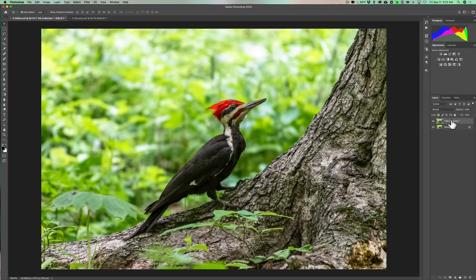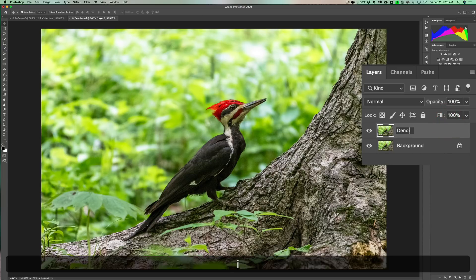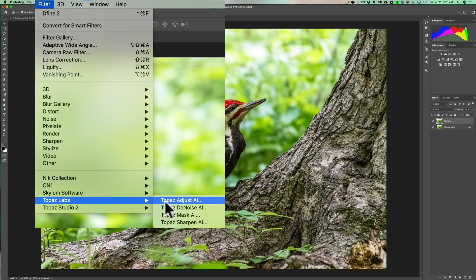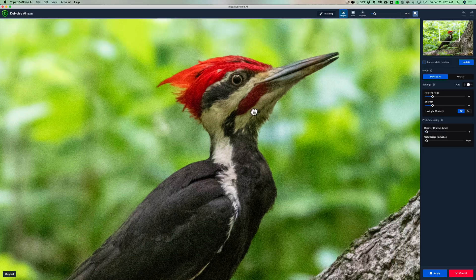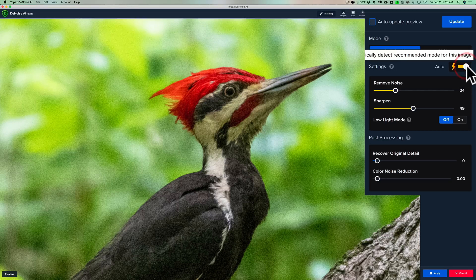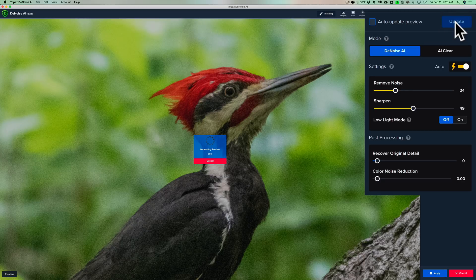You may have noticed that the Define image added its own layer automatically. Unfortunately, Denoise AI doesn't do that — it gets applied to whatever layer you have active. I don't want to reduce noise on the background layer; I want it on its own layer. So I'll hit Command+J on Mac (Control+J on PC) to duplicate the layer and call it Denoise. We'll go to Filter > Topaz Labs > Denoise AI. I'm going to do an auto adjustment to get as close to an apples-to-apples comparison, since I basically used auto for Define. We'll click Update and let it generate a preview.